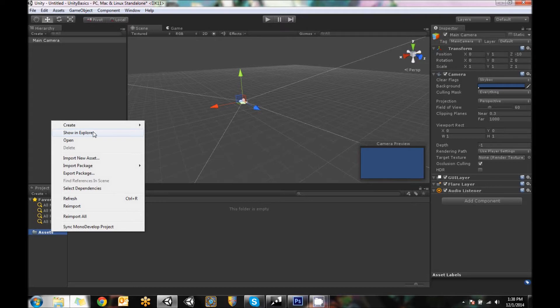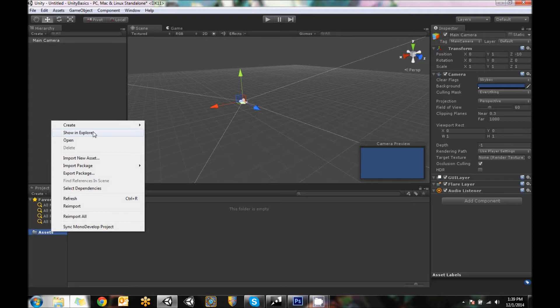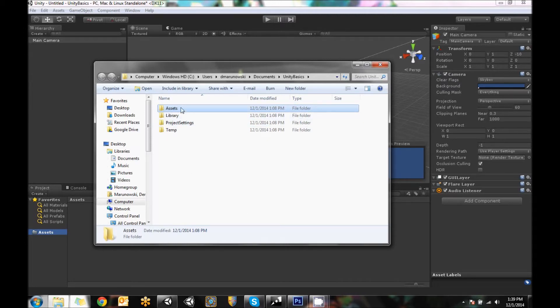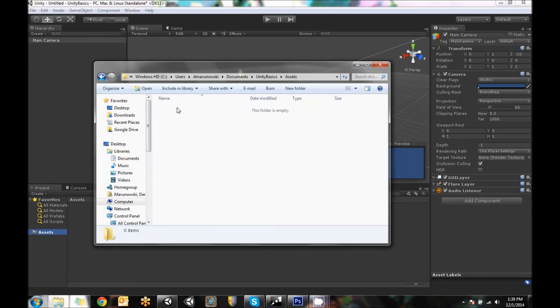You can also find where it is on the Mac side by following a similar set of steps. But we can go to Show in Explorer and it jumps right to that folder hierarchy that we're working with, with the Assets folder being this folder right here. So if you go into Assets, there's nothing in it.